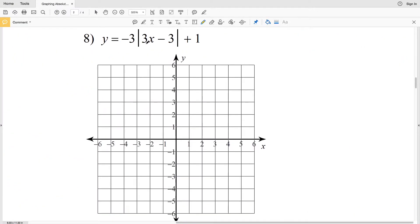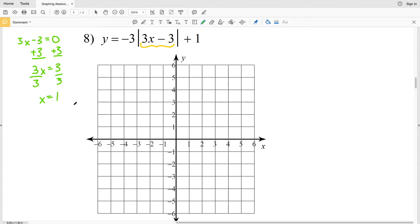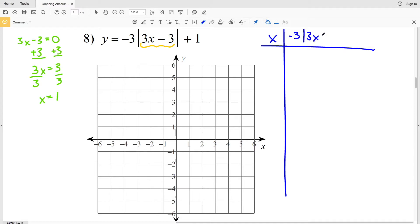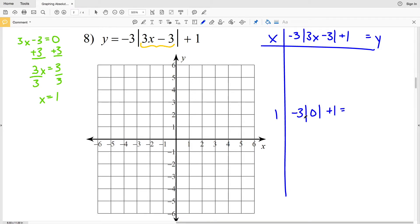Let's move on to number 8. For number 8, our vertex occurs when 3x minus 3 is equal to 0. We're going to add 3 to both sides to get 3x equals 3, and dividing by 3, we get x equals positive 1. So when x is 1, we're at our vertex. That's negative 3 times the absolute value of 0 plus 1, giving us positive 1.